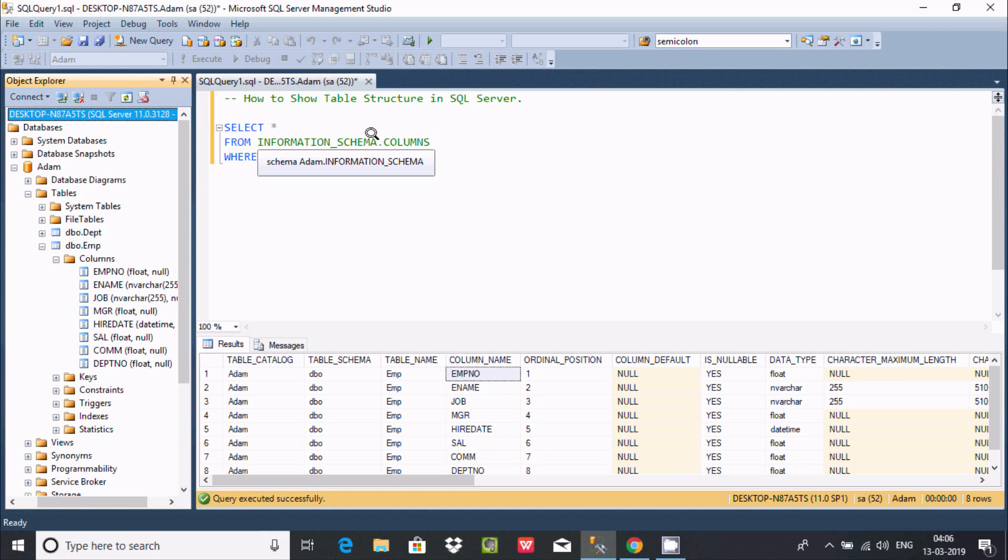So this is the way we can display table structure in Microsoft SQL Server. So I hope that this video is helpful for you. So now this video is over, so thanks for watching. See you next week. Thank you.